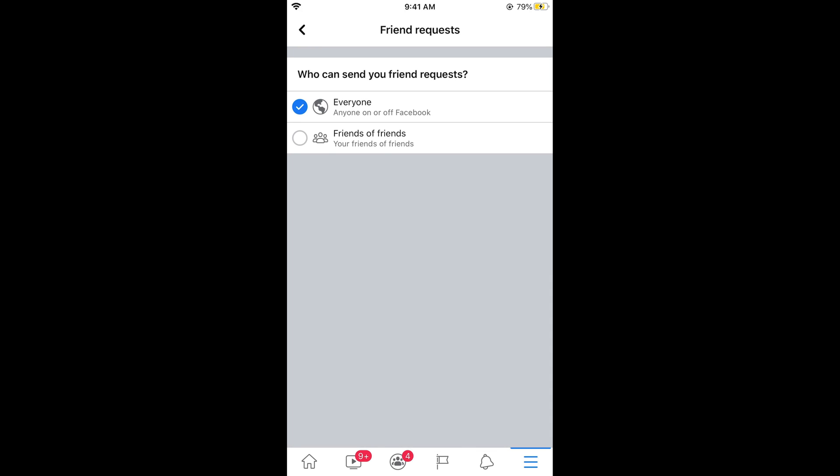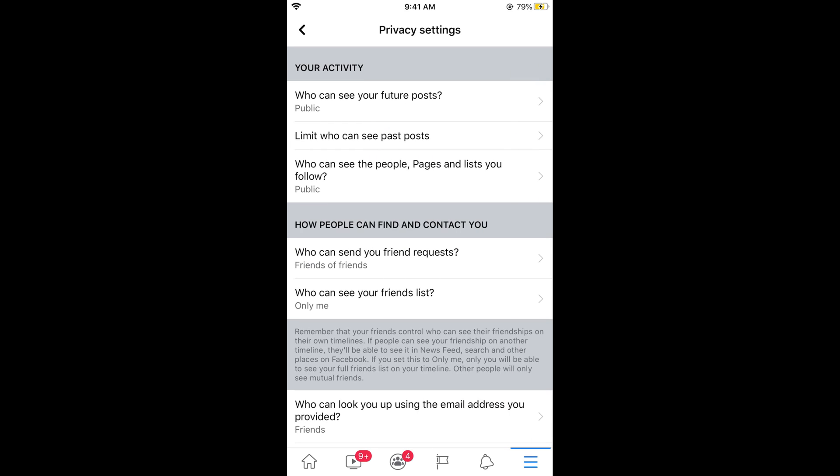Once you are here, tap on Friends of Friends. Now no random people would be able to send you friend requests. Only the people that you have mutual friends with will be able to send you friend requests.